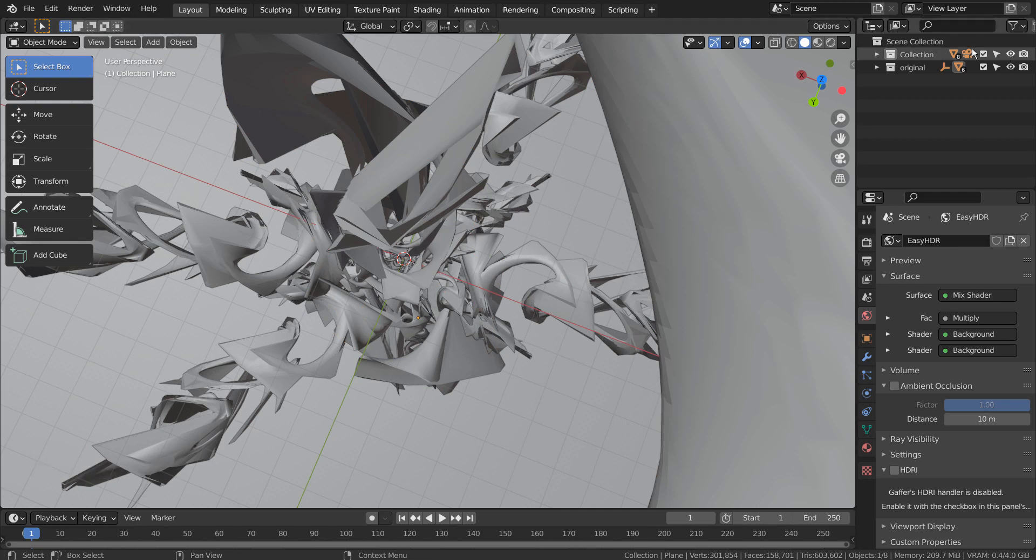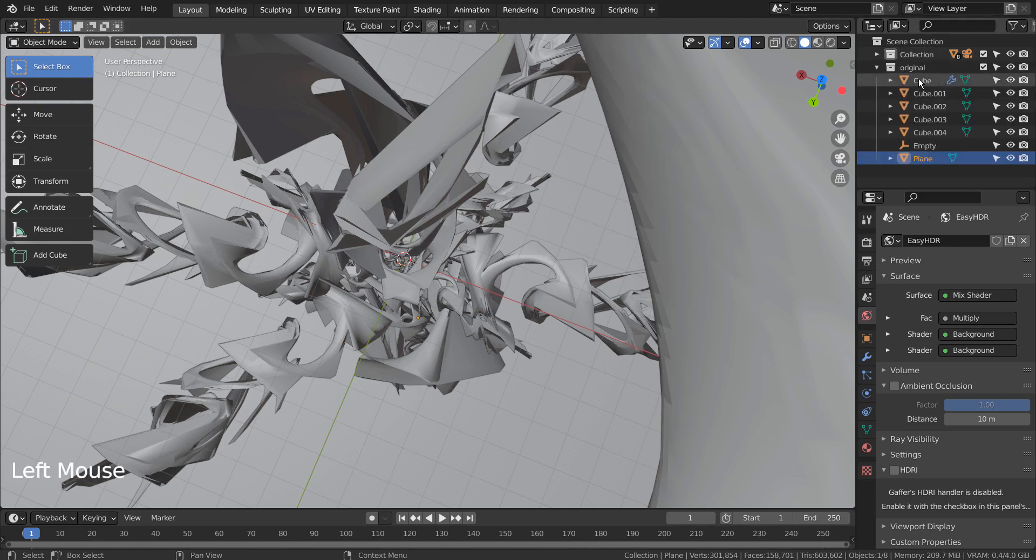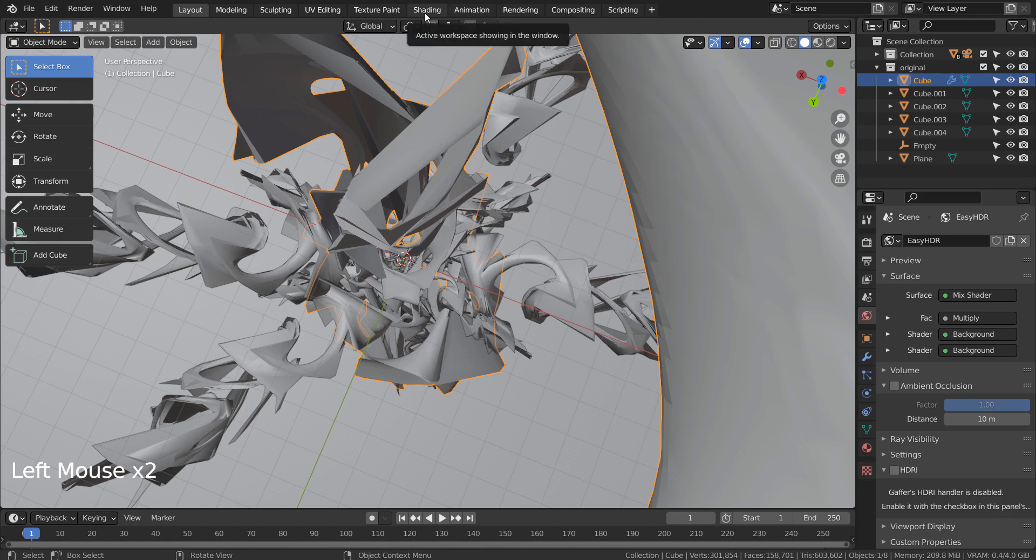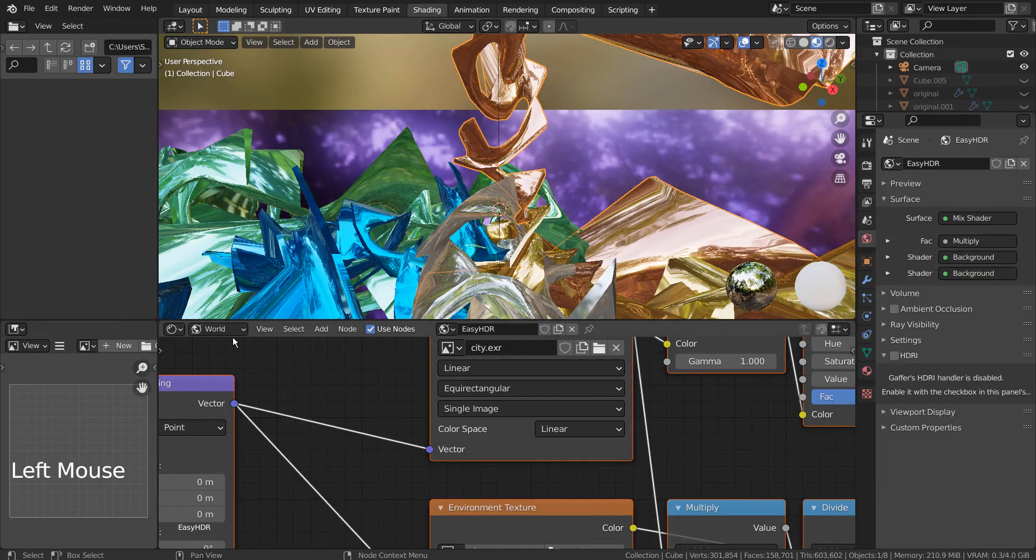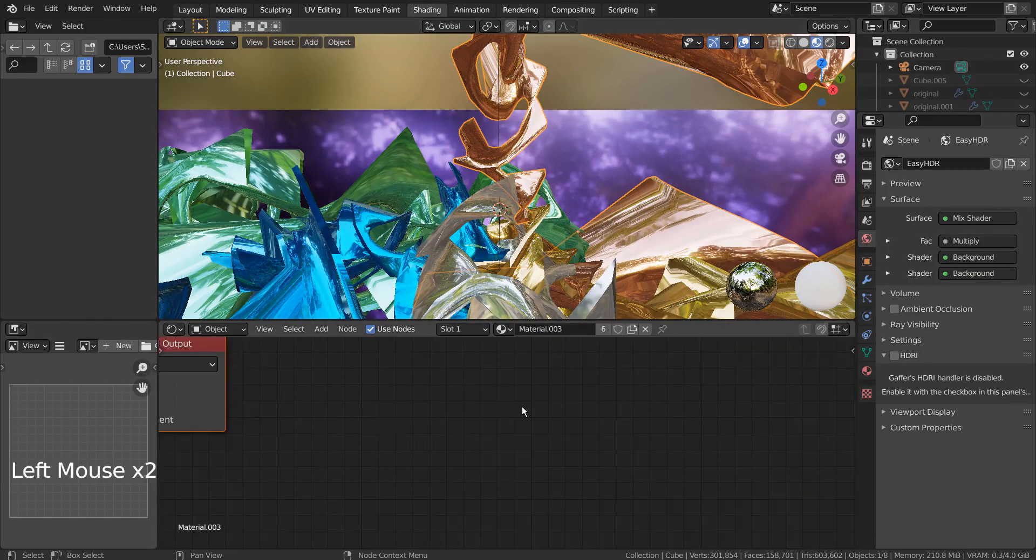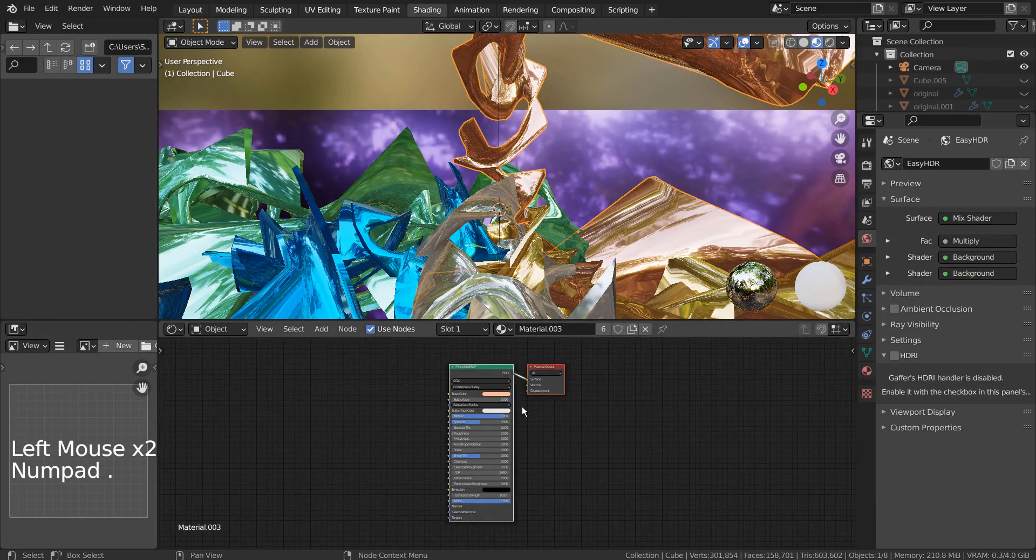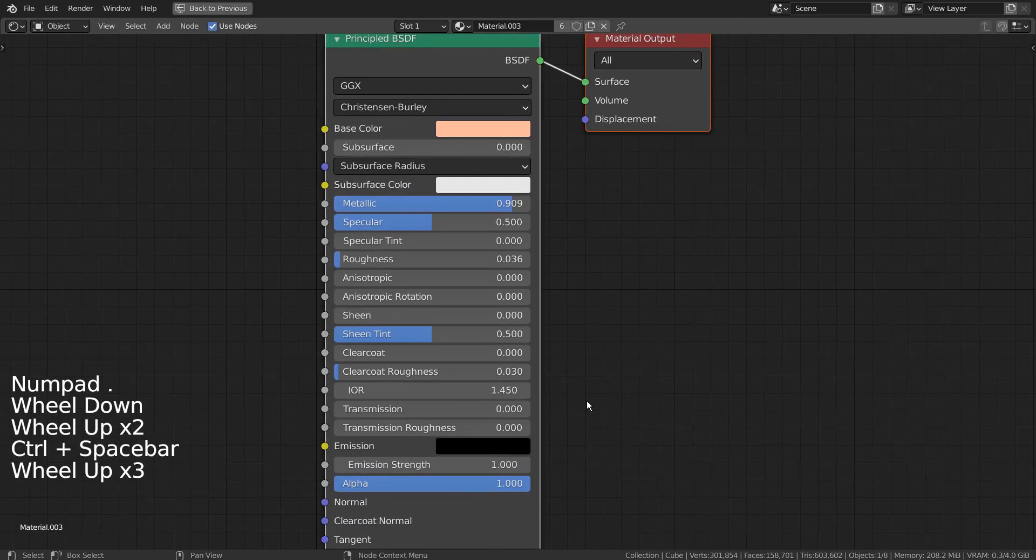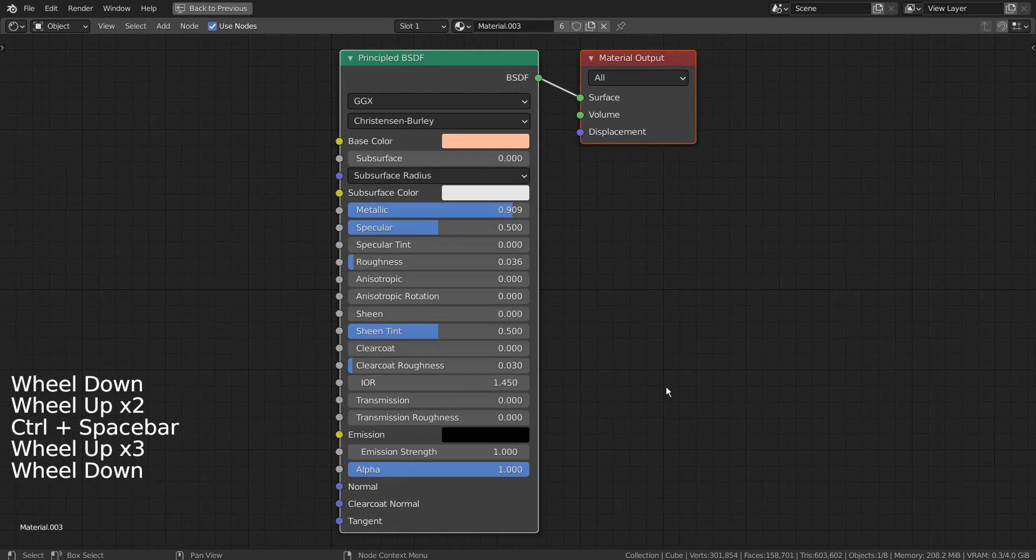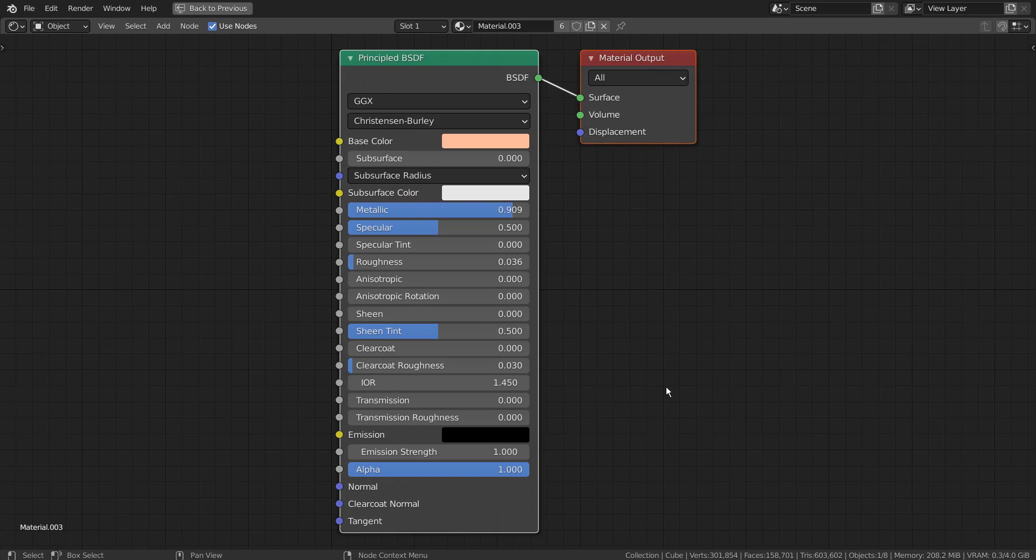I'll show you how the materials were added to the meshes. This is the materials used on the original mesh, and I have only changed the base color for the rest.